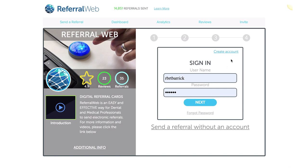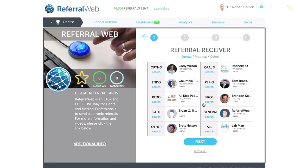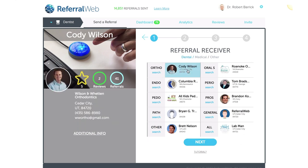The first thing you want to do is create an account if you haven't already, and then sign in. Once you're signed in, it will take you to the specialist page. What this shows is the people that are my defaults. As an orthodontist, I send to Cody Wilson the most — quickly click on him and it will send a referral to him.